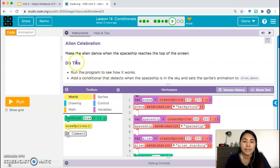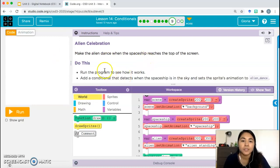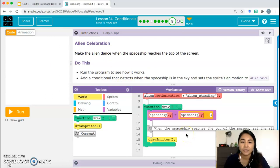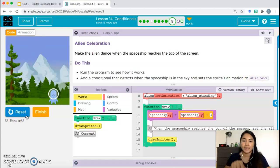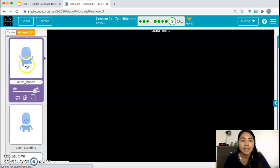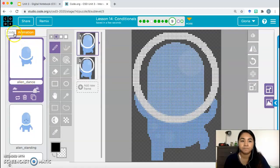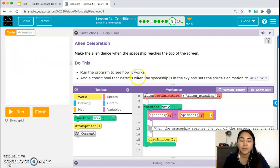Activity C: Alien Celebration — make the alien dance when the spaceship reaches the top of the screen. Run the program to see how it works, then add a conditional that detects when the spaceship is in the sky and sets the sprite's animation to alien dance. So once the spaceship hits the sky, we want the alien to dance.